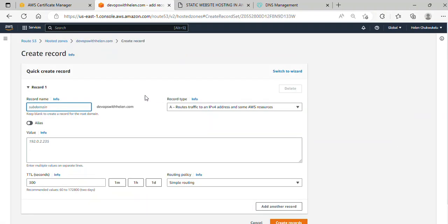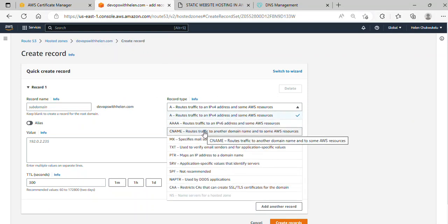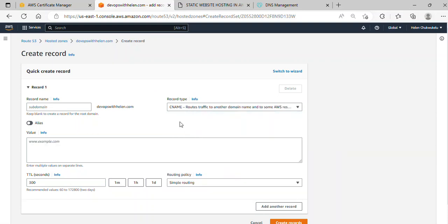The type of record we'll be creating is a CNAME record. This is it over here. I'll select it. So what is a CNAME record, and why are we using it?